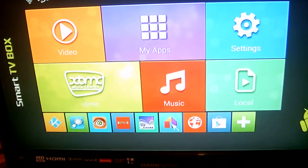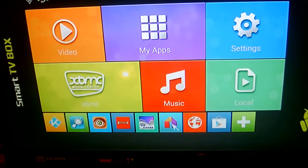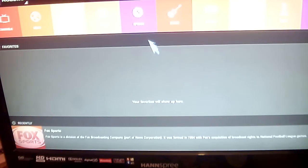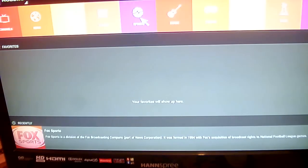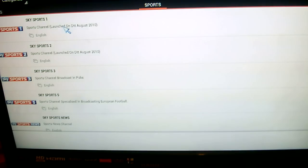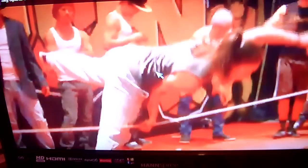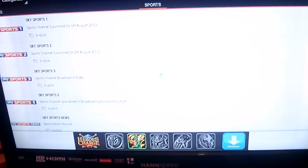We also have the MobDraw app. Click on that — they show a lot of the sporting events. Just click on Sports. For example, Sky Sports 1. There you go. As you can see, we start to play.